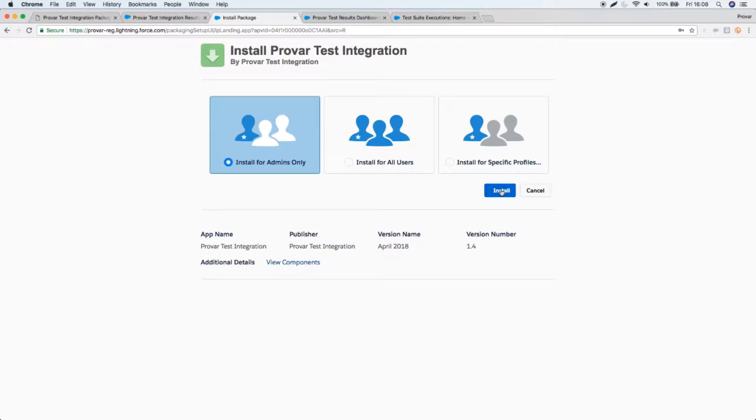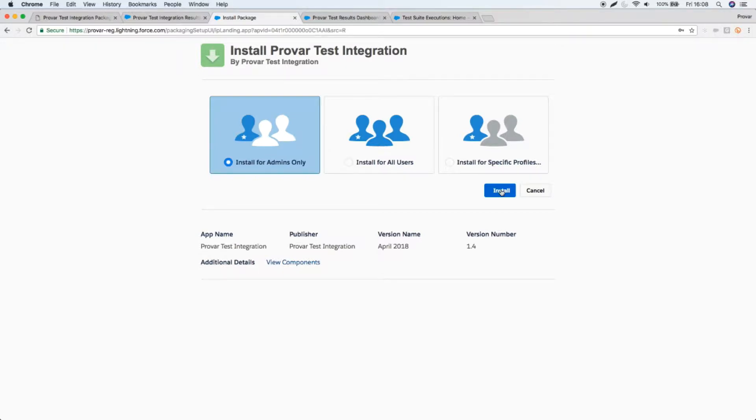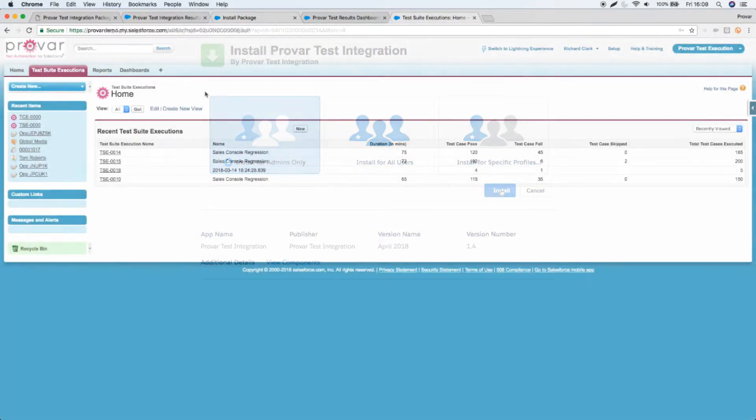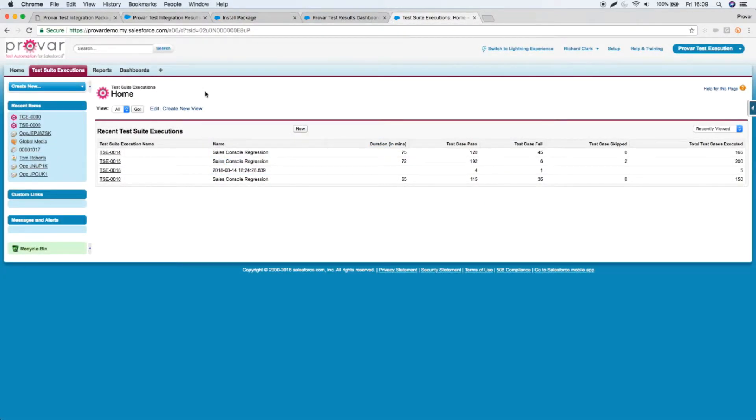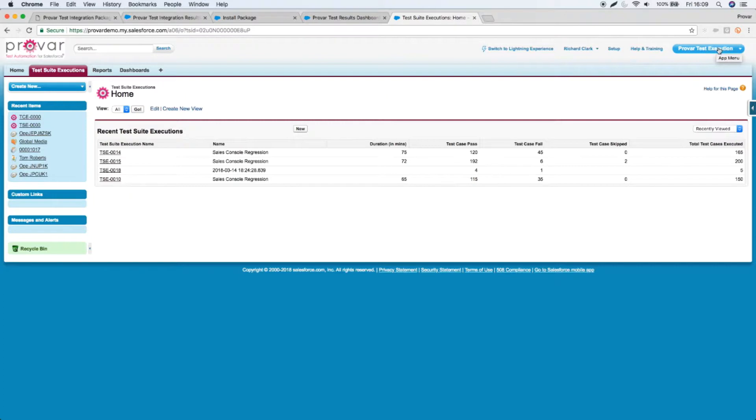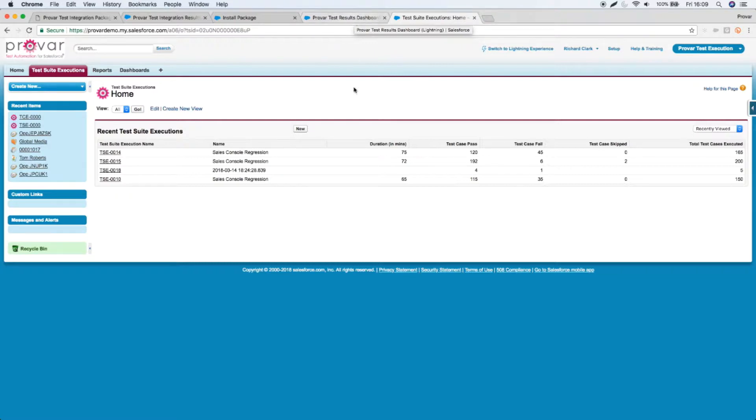Once you've installed the package, I'm then going to show you how to configure your ProVar tests. So I'll give you a few minutes to install that. Pause the video if you haven't already installed the package and then come back to me when you're ready to continue. Hi, welcome back. Hopefully now you've installed the package. You'll see there's a new application ProVar test execution available in Classic and a similar one for Lightning. You won't have any data yet, so let's fix that.